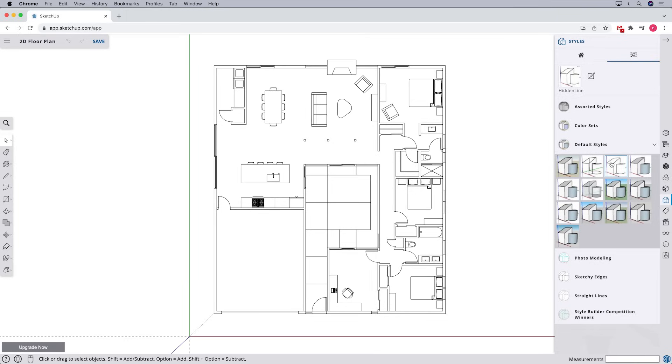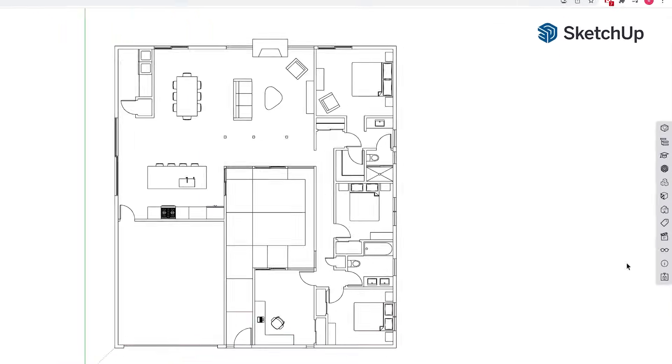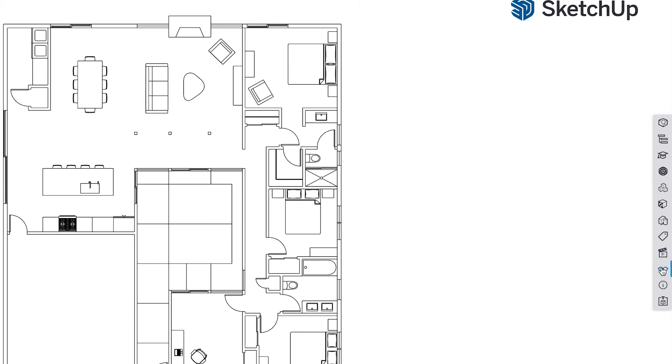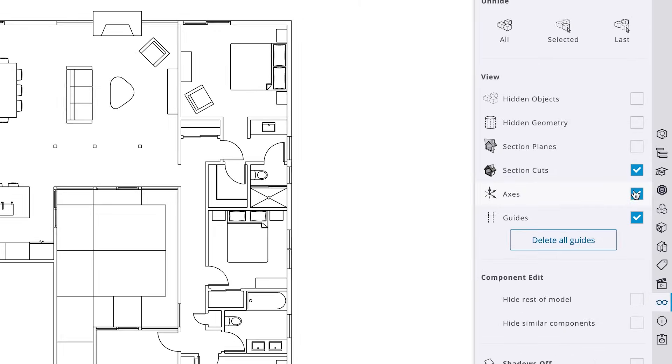At this point, we may also want to hide the axis. To do that, we can open the display panel and uncheck the box next to axis.